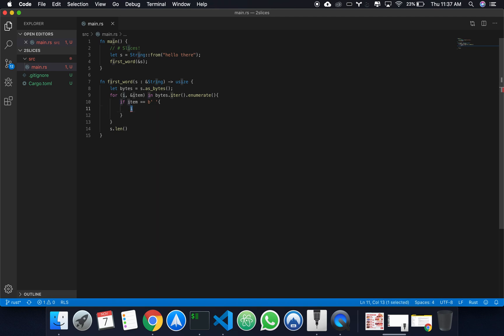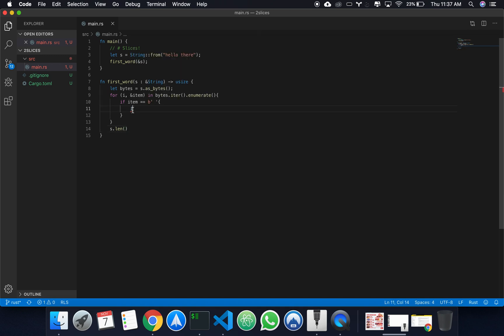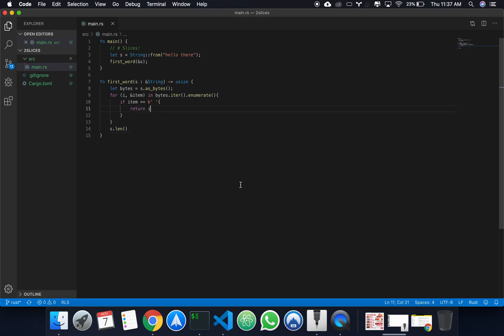This should work. Mismatch types. Expected empty tuple. Found useSize. I'll say return. And that works. Funny how the world works, huh?